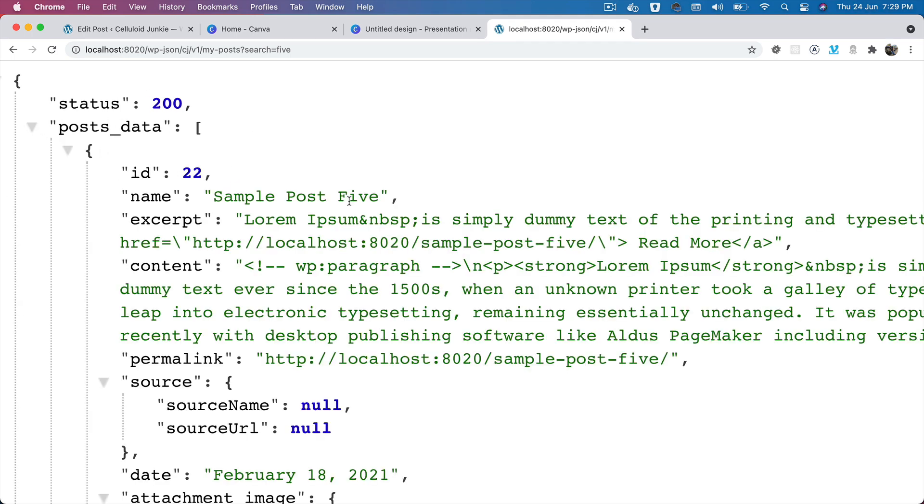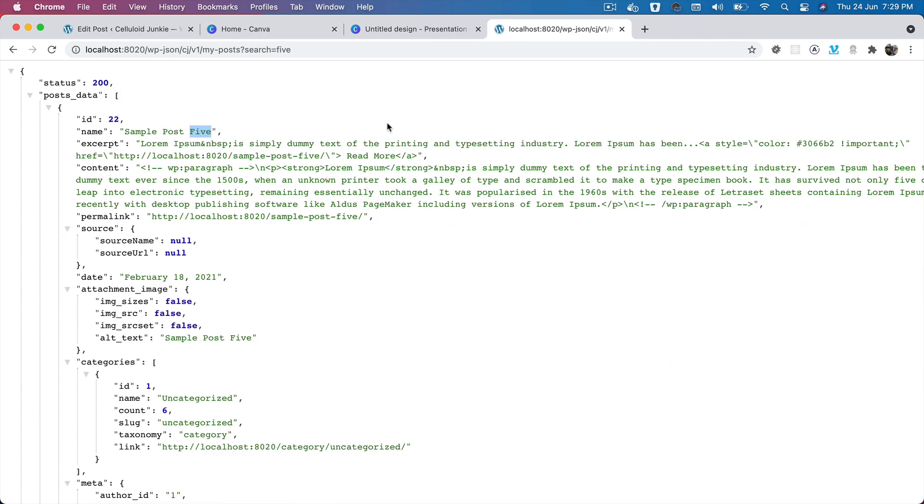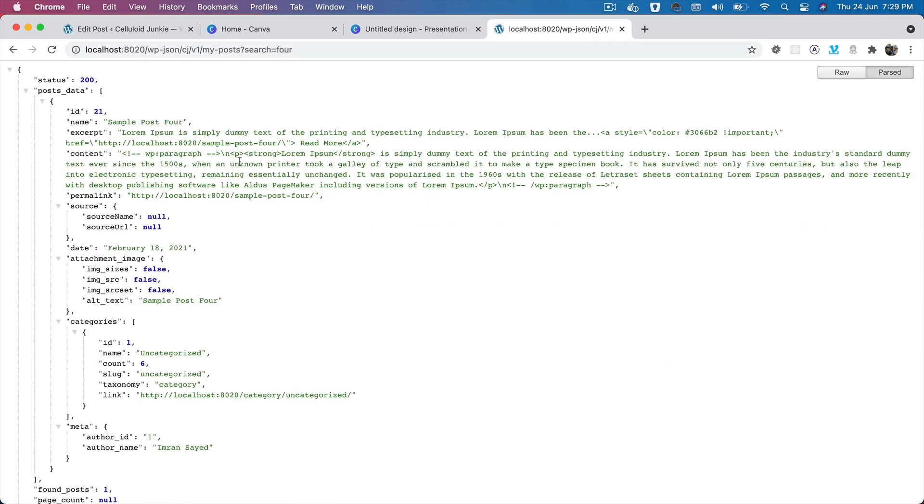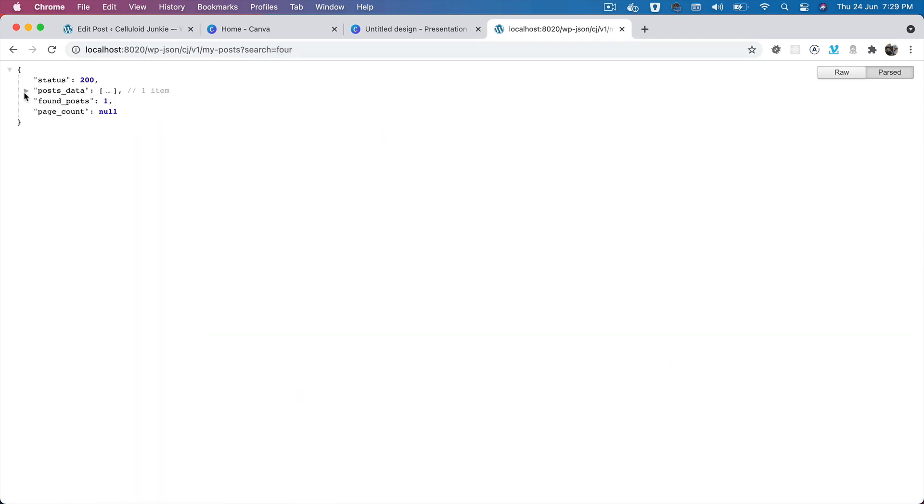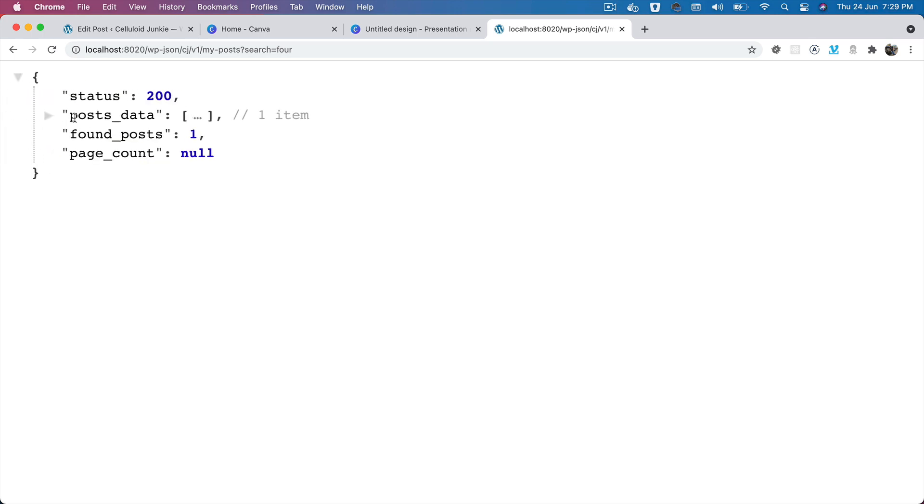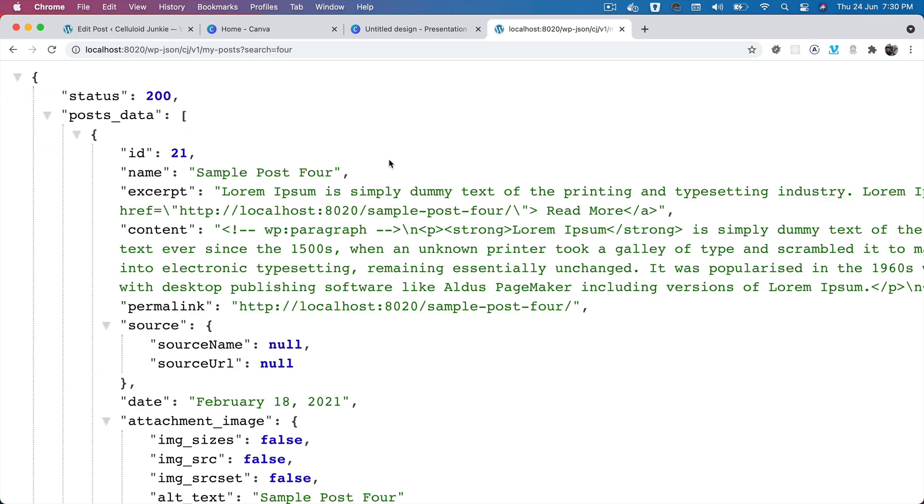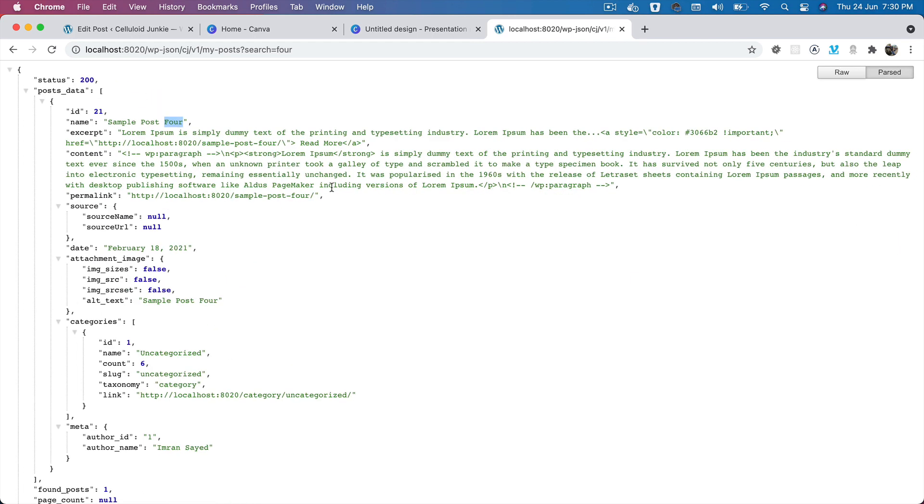If I look for 'four' this time... okay, so now you can see that I get only one item, which is basically the post with the title that contains 'four', all right?